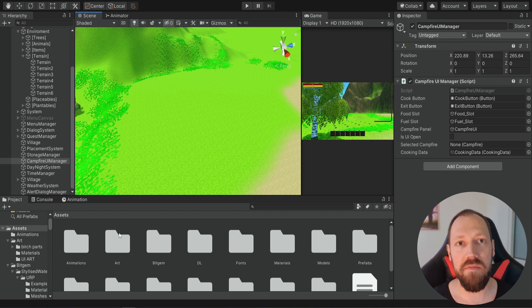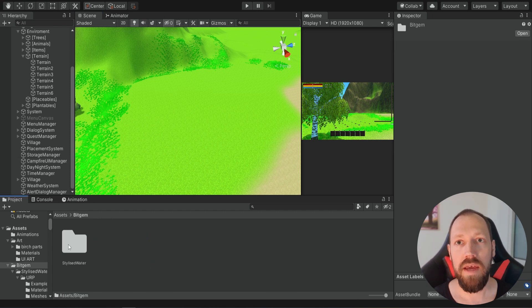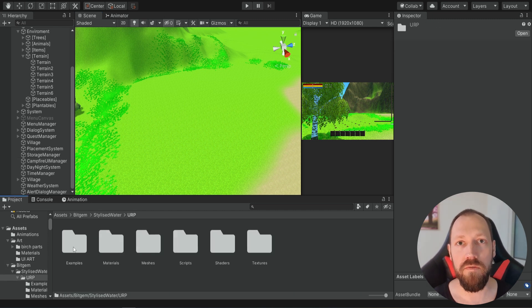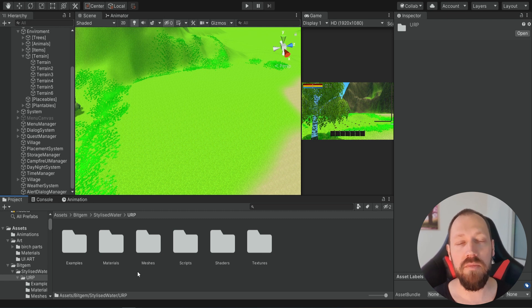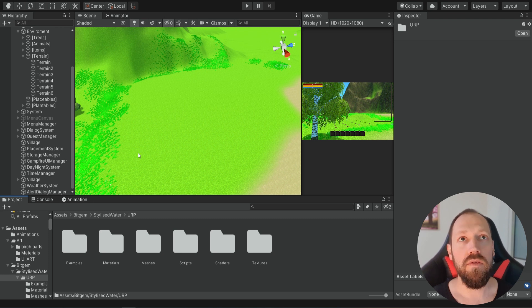You're going to find this Bitgem folder — that's just the name of the developer — and inside you're going to find different scripts and different materials. We don't get any prefabs with this package so we need to create them ourselves.